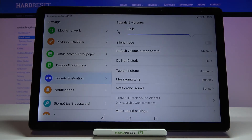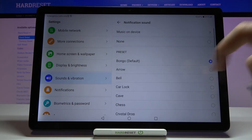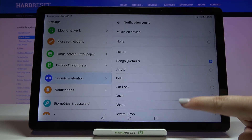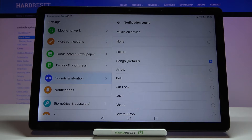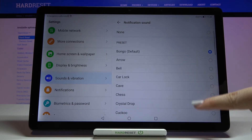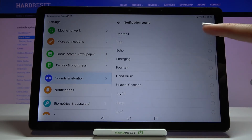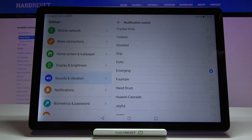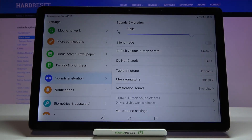Of course the same situation applies to messages or notifications — simply tap on it, and as I mentioned, here we've got the Music on Device option so you can choose your own ringtone. You can also set None, and here we've got the pre-installed ones. Listen to them, and if you are happy with your choice mark it and simply get back. It is also immediately applied.